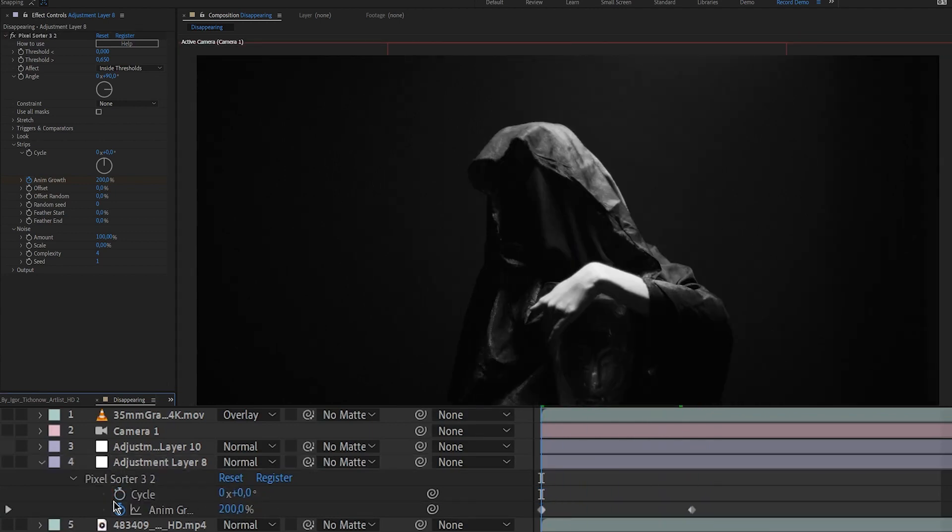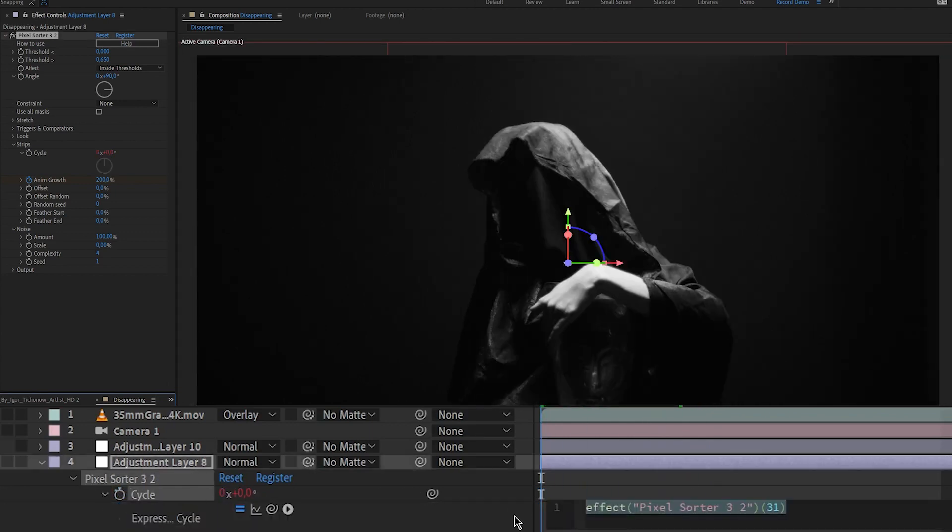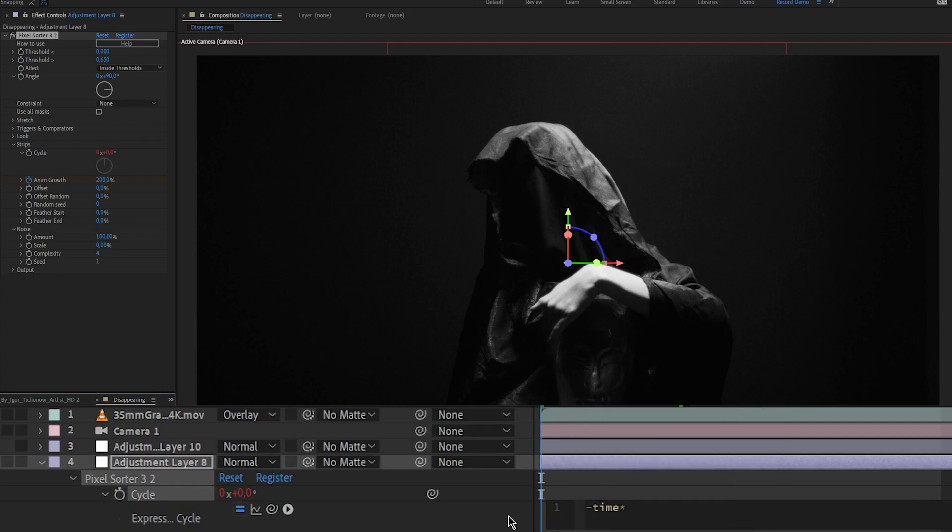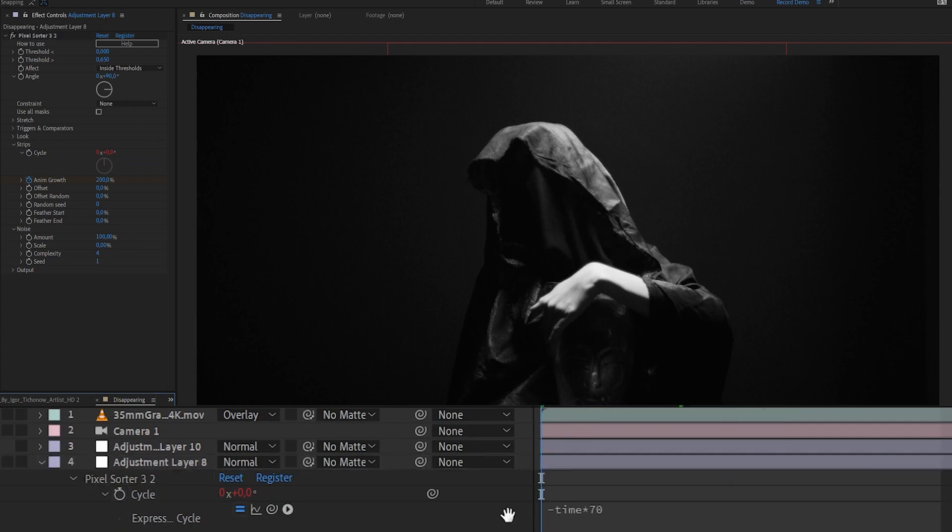I'll also add an expression to the cycle parameter, which will give the lines an upward momentum, even when the anim growth animation has finished.